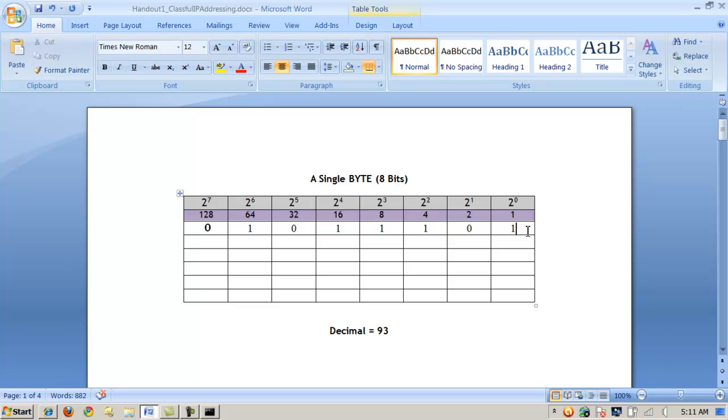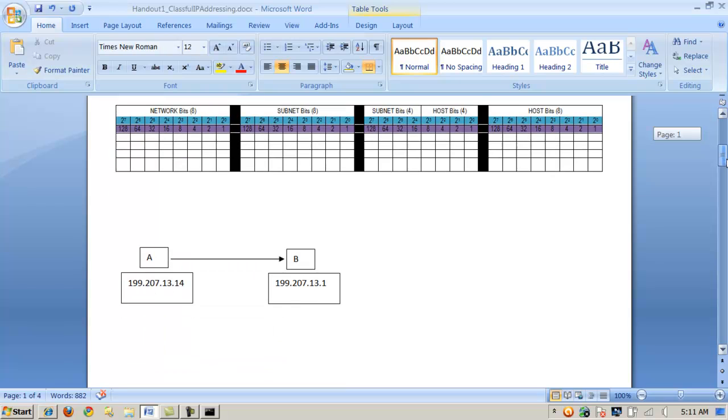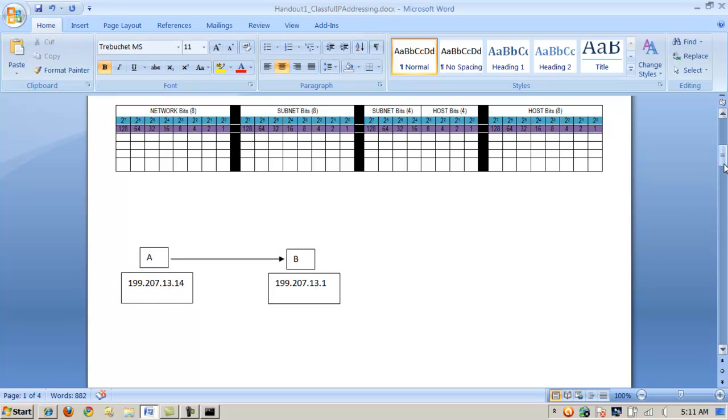When we say, when we talk about four octets or four bytes, we mean that each byte has eight bits. So therefore, an IP version four address is a 32-bit address. Let's take a look at that. So if this is my address here, then how does that translate into binary?